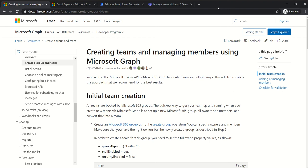Hello and welcome. This video will show you a quick practical example on how to create teams using Graph API and Power Automate. Basically, I'll show you how to do it and how to build queries in Graph API. So let's get started.